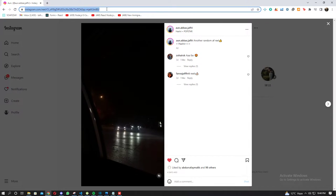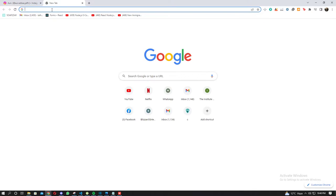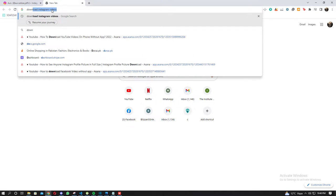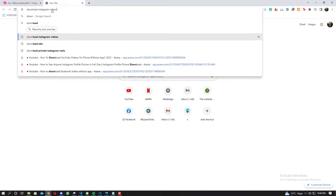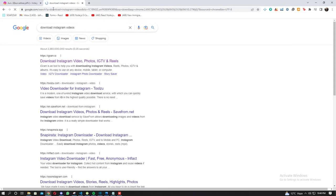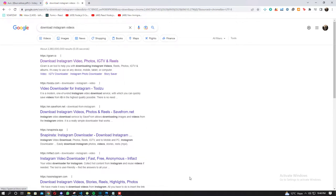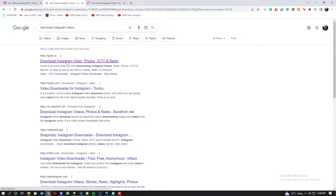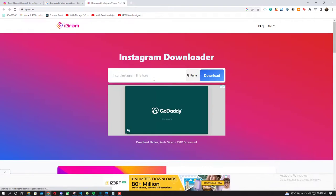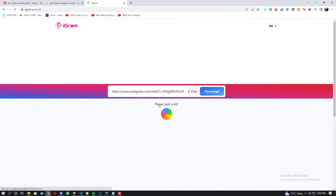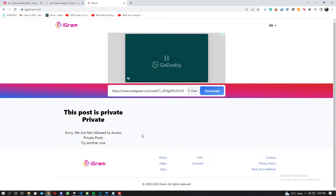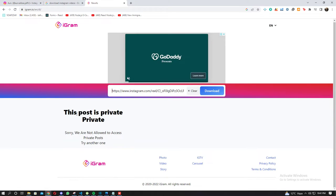First up, we're going to copy the link of this reel real quick and search for 'download Instagram videos.' All these websites do the same thing, so I'm going to use the first website, which is igram.io. I'll paste my link and press download. Once I press download, it says 'this post is private and we are not allowed to access private posts.'